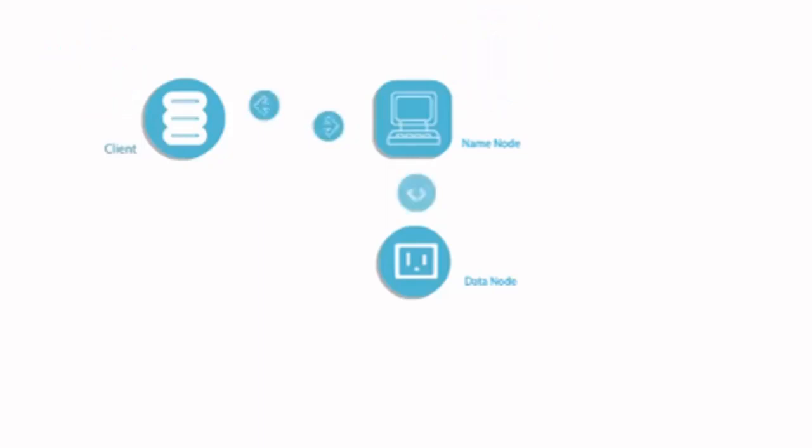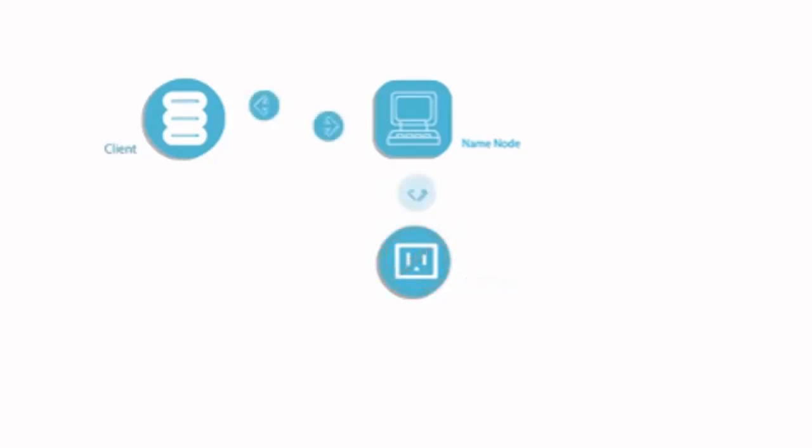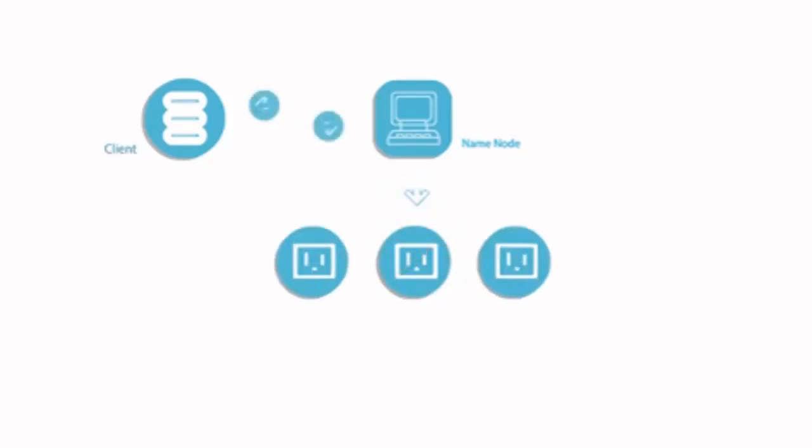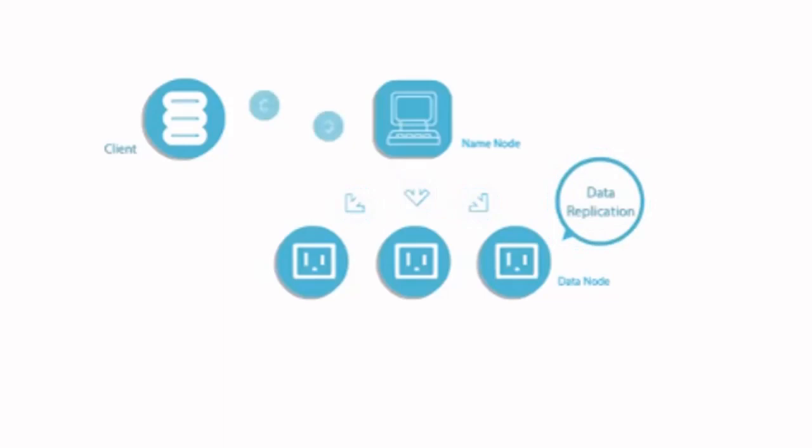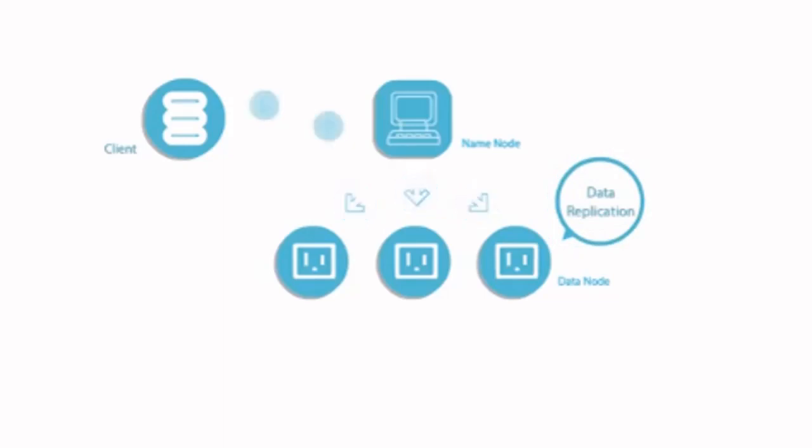Data nodes are commodity hardware and prone to failure. Hence, instead of storing in one location, we use data replication. After the client has written the data, it responds back to the name node.